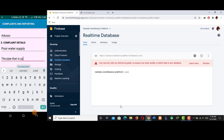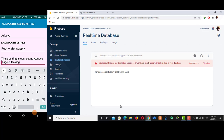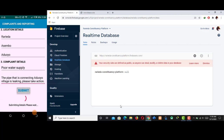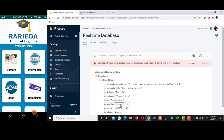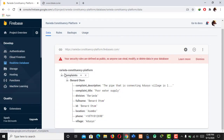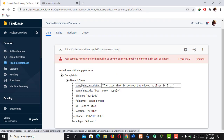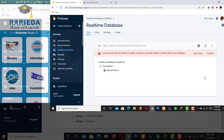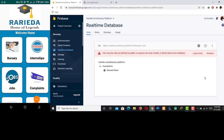Remember, this is a real-time database. The moment we submit the data we have entered, immediately we will see it added to the real-time database. Just check — it's only around two seconds. As you can see, it has been added. Let's navigate through the complaints data: the title is Complaints, and you can see the complainant and the details.